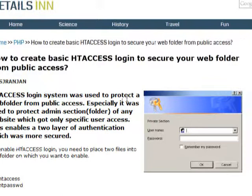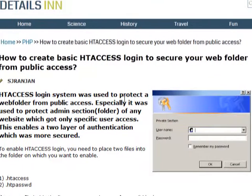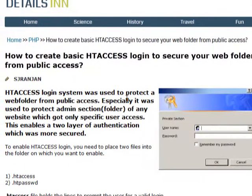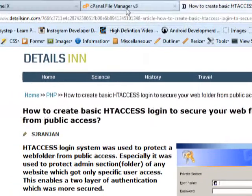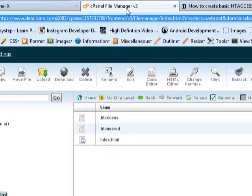Alright, so the article was written completely over there. And let me show you how to do that online. Okay, for example, I have created a folder called admin in the domain called detailsign.com.